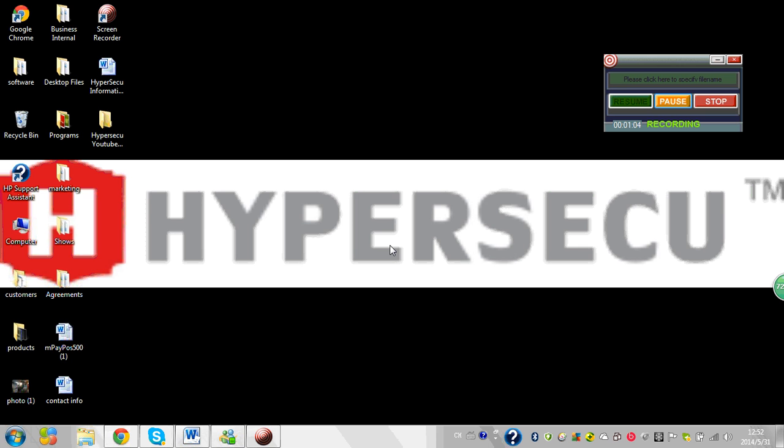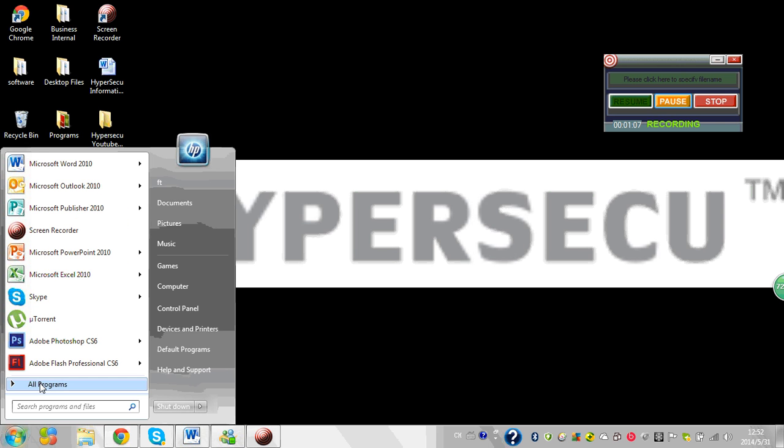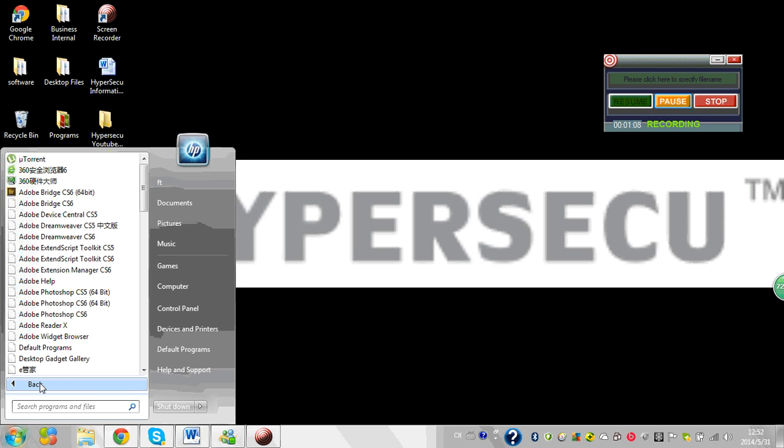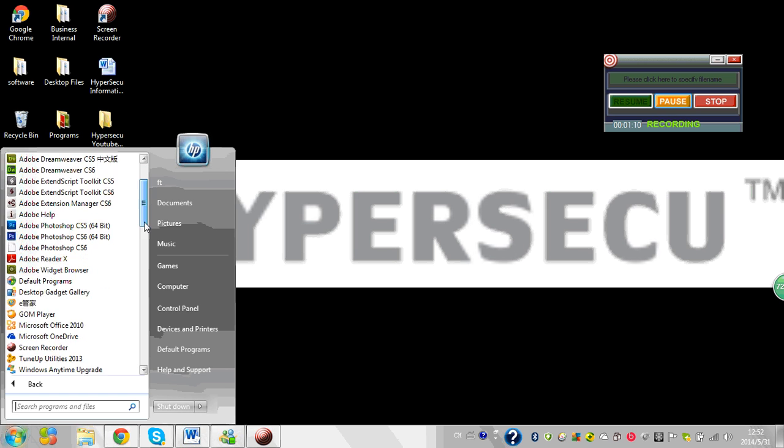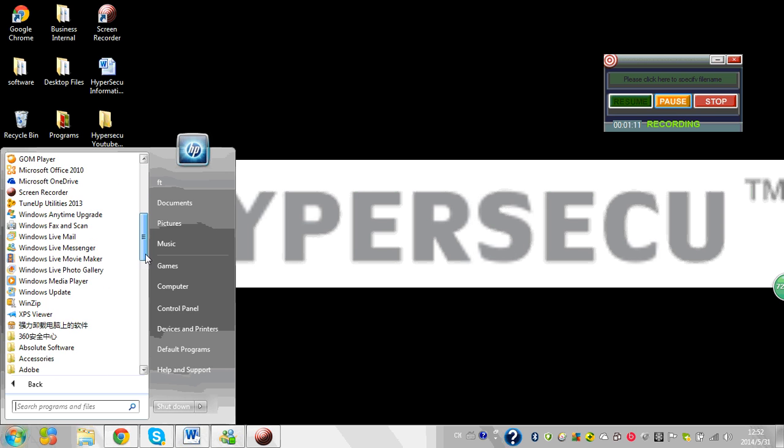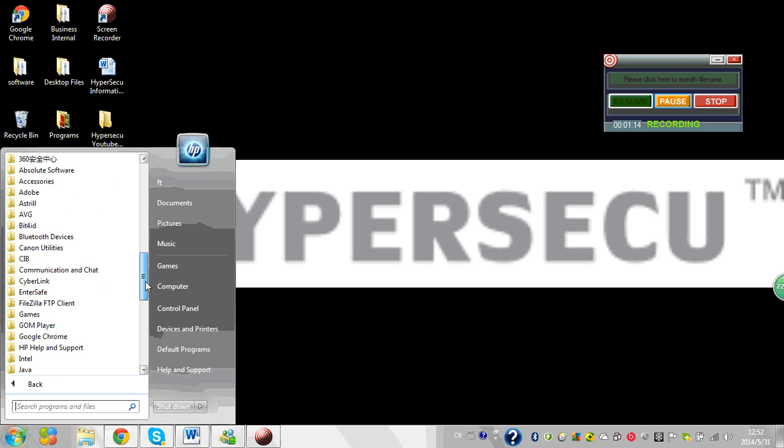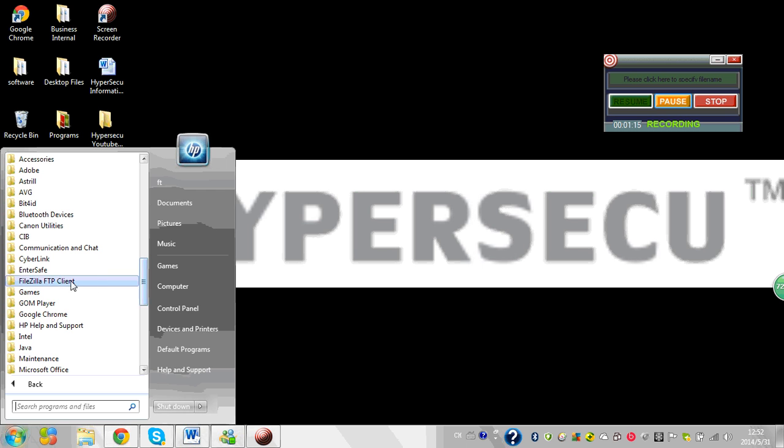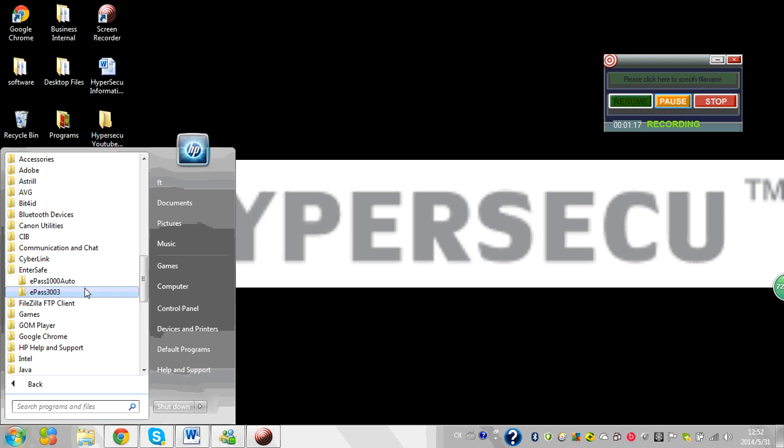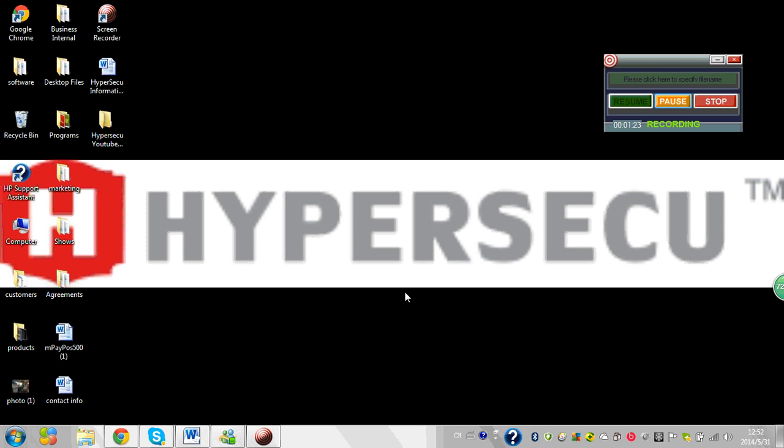First, I'll show you that here in my programs, the middleware is called EnterSafe, the EnterSafe PKI Manager. If we go to EnterSafe here, you can see I only have ePASS 1000 Auto and ePASS 3003. So I don't have my ePASS 2003 middleware that I will need.